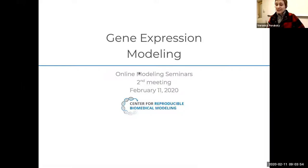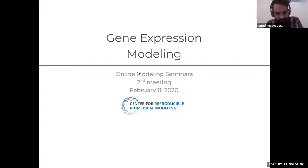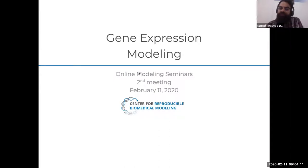I will share my screen now. Today we are going to be focusing on the discussion topic on gene expression modeling. Welcome — this is the second meeting for this session in the seminar series organized by the Center for Reproducible Biomedical Modeling. I'm Samuel, and together with Veronica and Joseph, who are part of the audience, we organize this activity.